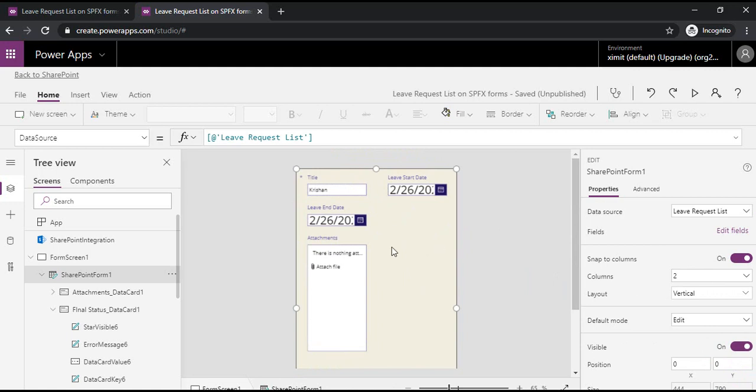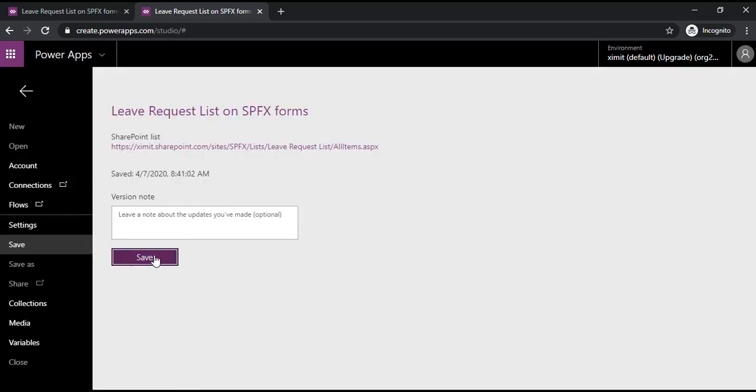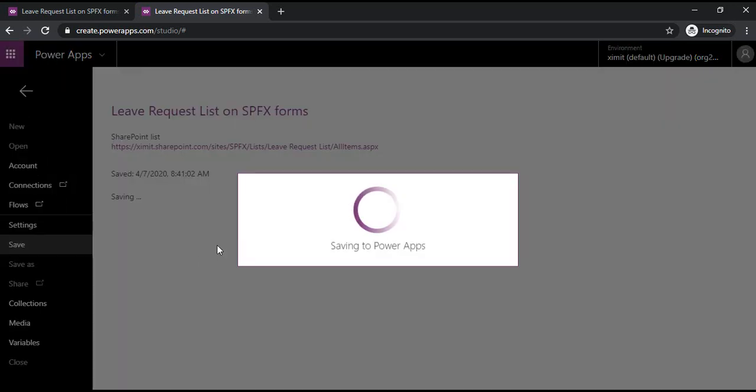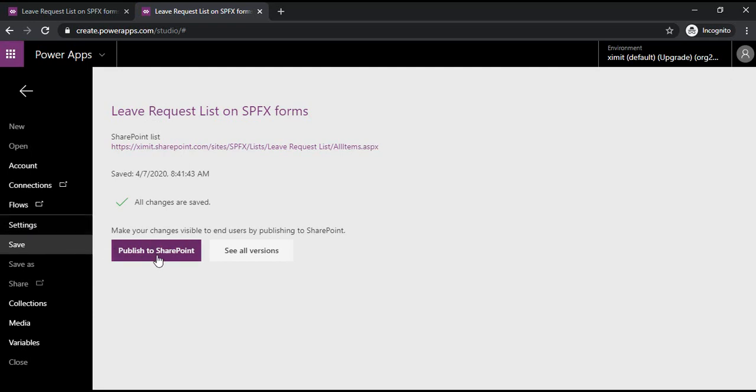Now we are good. I would just like to capture the employee name, the start and end date, and the attachment if somebody wants to add anything. There are a lot of options with the customization, so you may try your hands, but just for the sake of showing how quickly you can customize and tweak your form, I'm just showing you this. Once you're done, you can just go to the files and save this and directly publish to SharePoint.